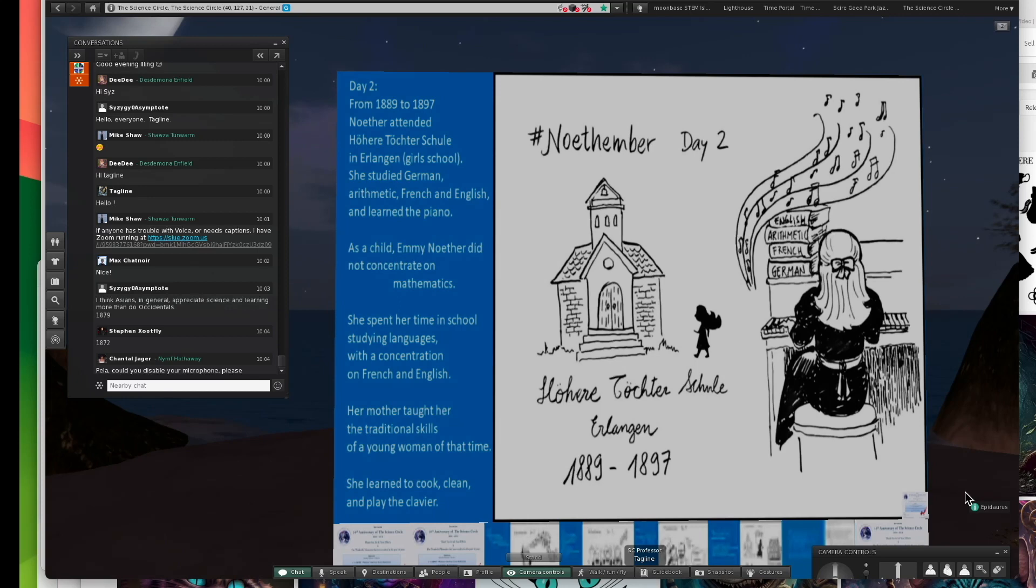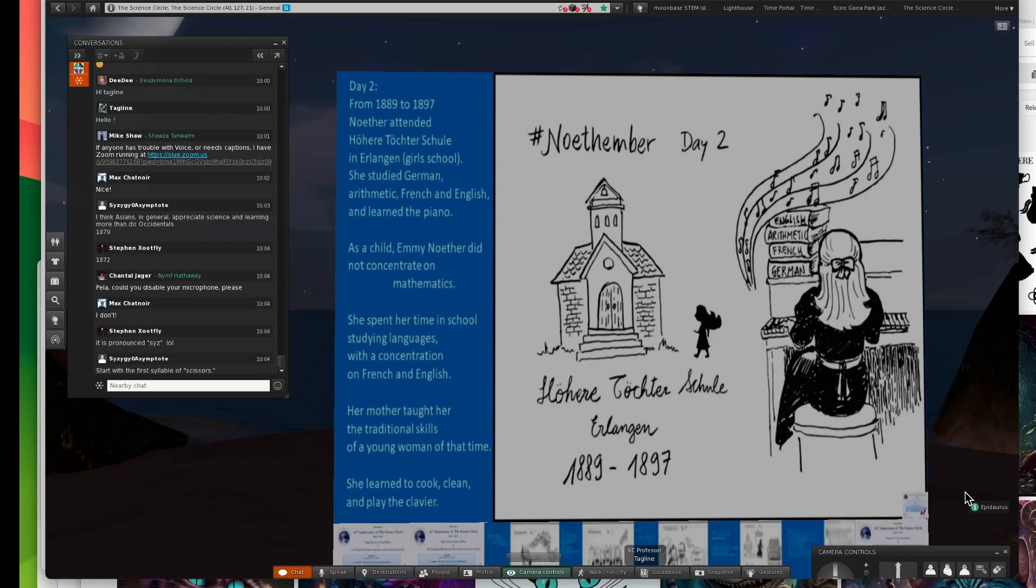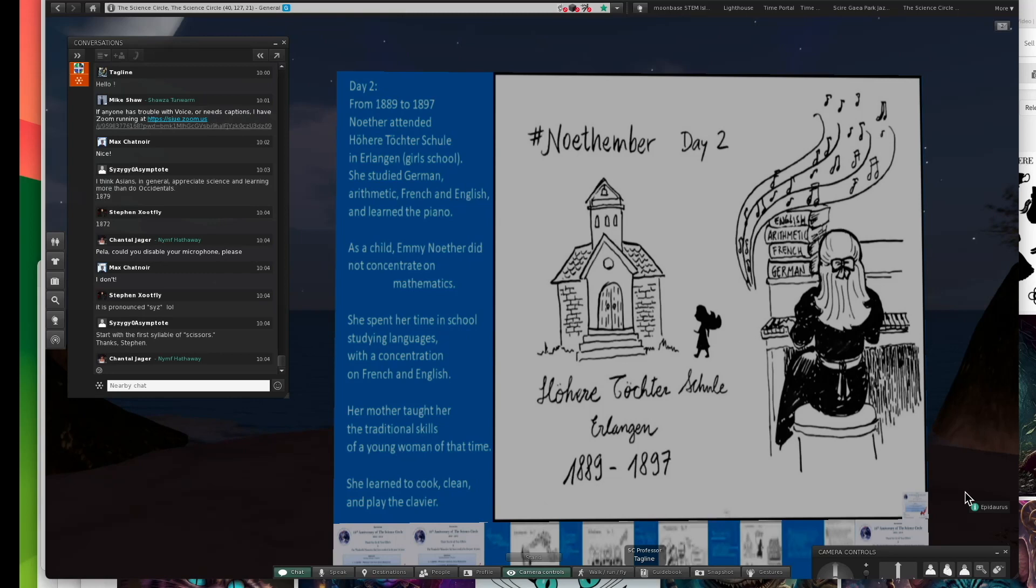At any rate, she went to school and did all the things expected of young ladies. She learned French and English, and she became a mathematician at a later time. It's often the case that mathematicians or mathematical people are competent in languages.